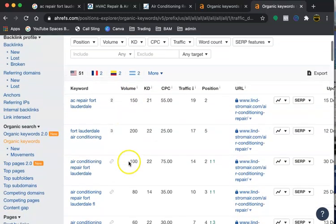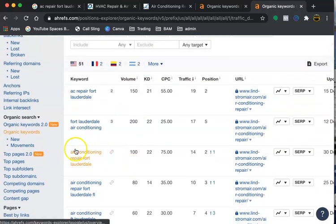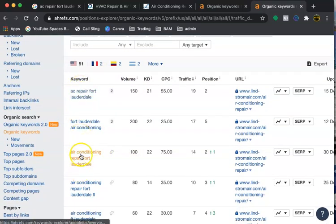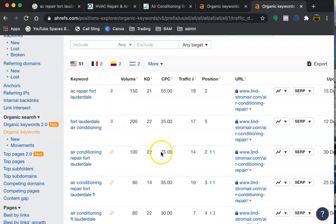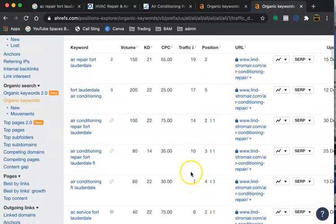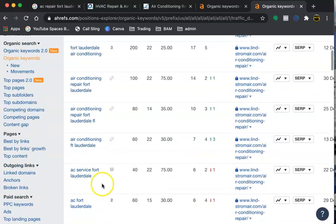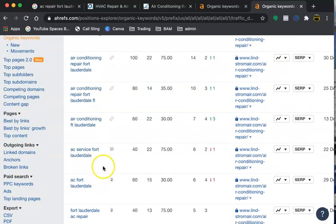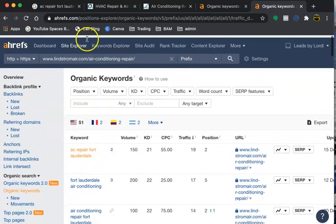That's why they're able to rank for these keywords that are getting a lot of volume. We have 150, 200 air conditioning repair. The repairs is getting a lot of volume and they are getting a good amount of traffic for each of those.